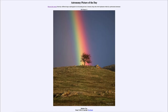Greetings and welcome to the introduction to astronomy. One of the things that I like to do in each of my introductory astronomy classes is to begin the class with the astronomy picture of the day from the NASA website — that is apod.nasa.gov/apod — and today's picture for March 13th of 2023 is titled 'Rainbow Tree.'